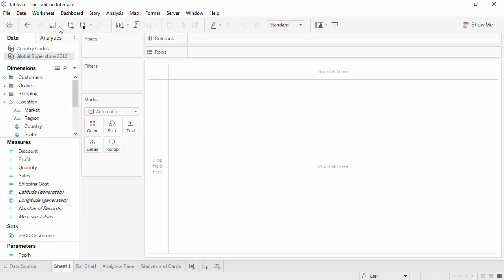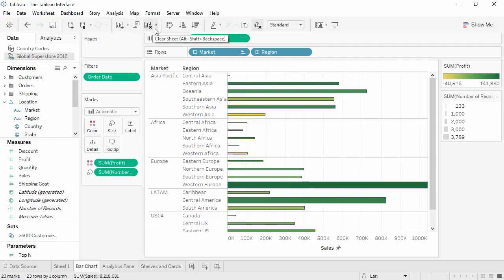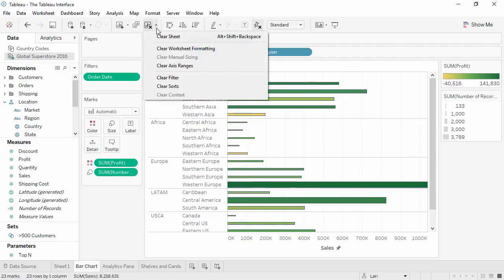Many of these buttons are contextual to what's going on in the sheet. For example, the Clear Sheet button is unavailable here because there's nothing on the sheet. If we have a sheet that has data, the Clear Sheet button is no longer grayed out, and if we click on the dropdown, we see there's options to clear specific aspects.